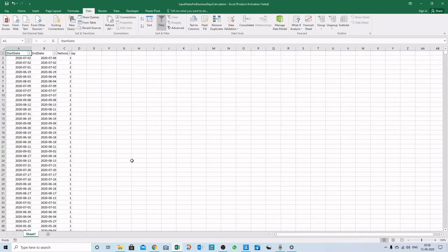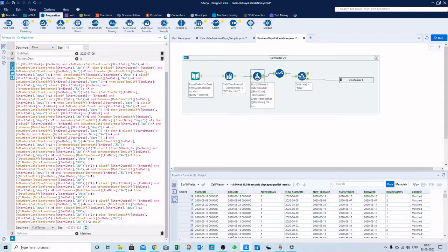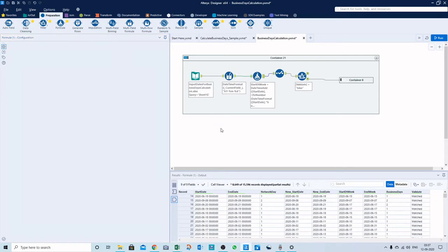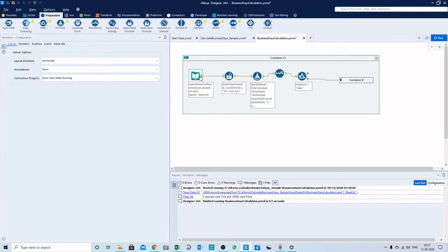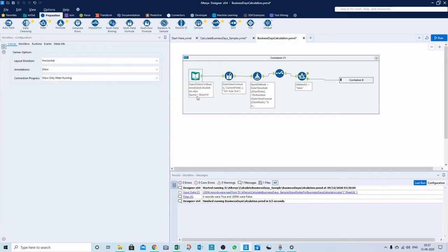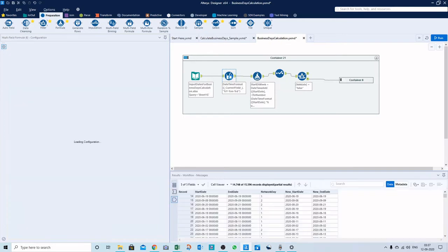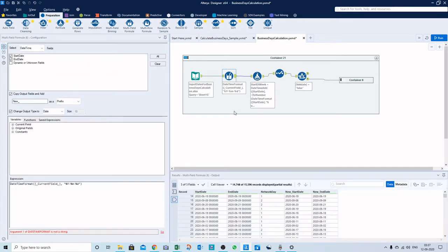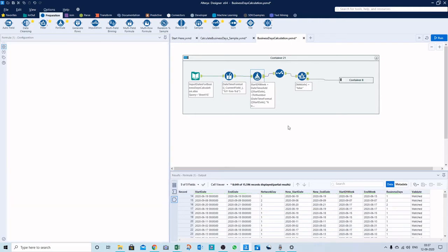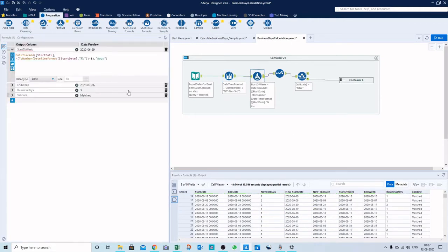I tested it with about 15,000 rows of data and already inserted the network days so I can compare my result. I've directed the input file here, and here I'm using this multi-field formula to ensure that both dates are in proper date format.